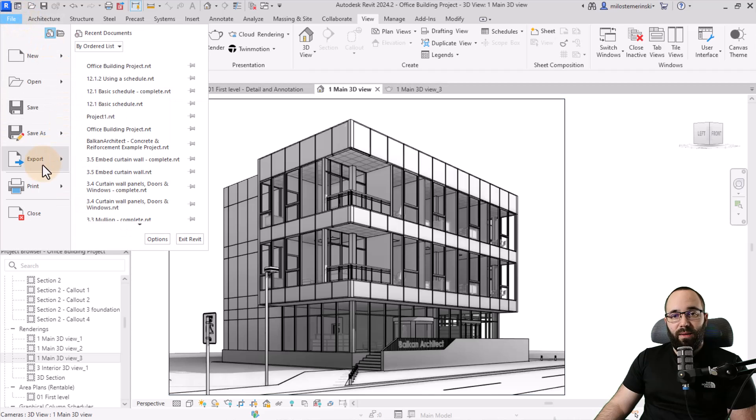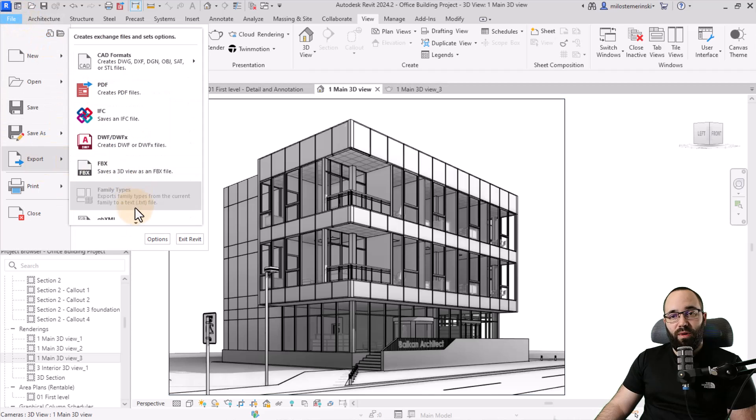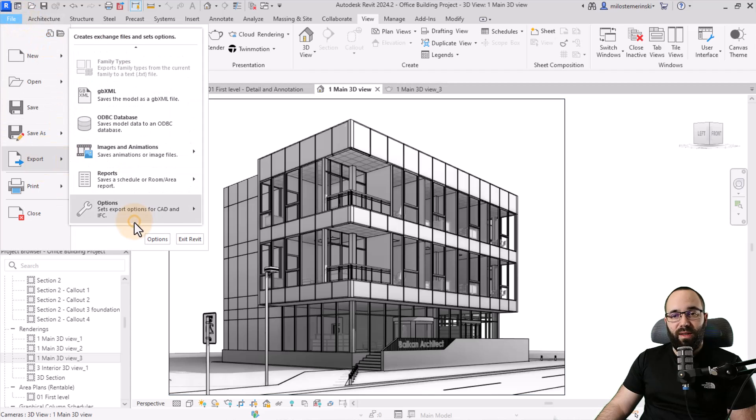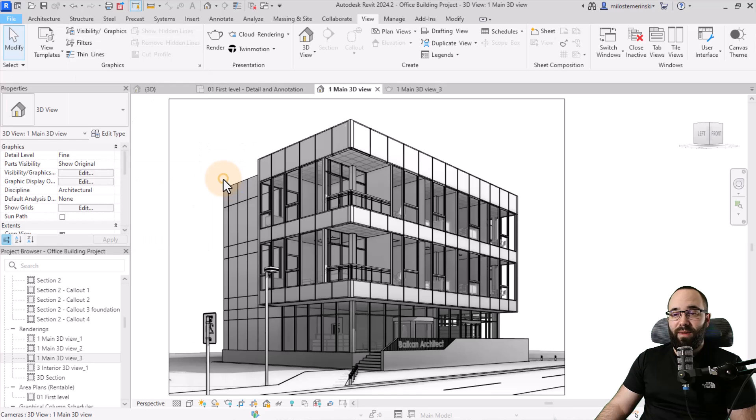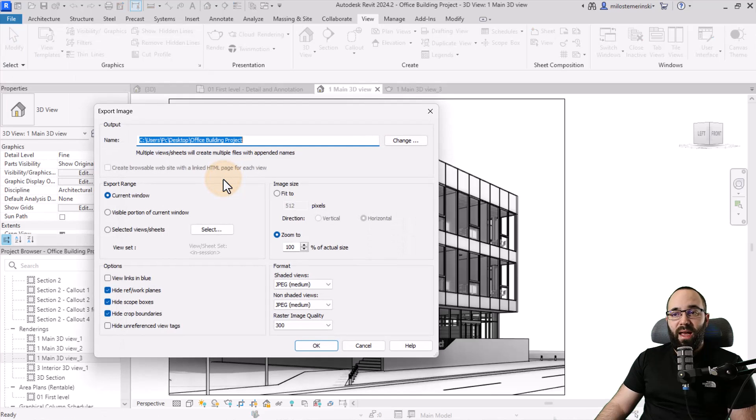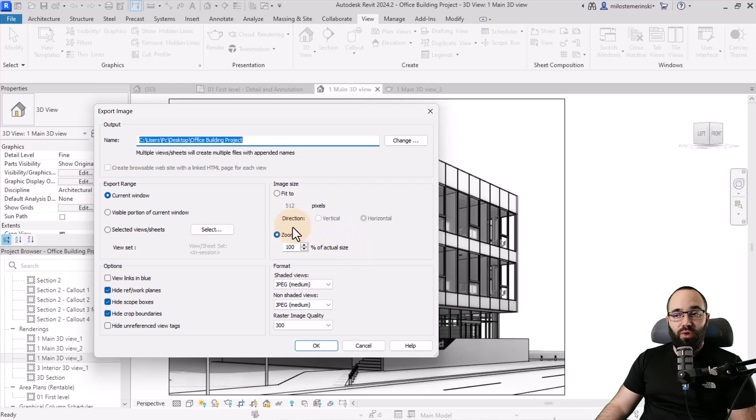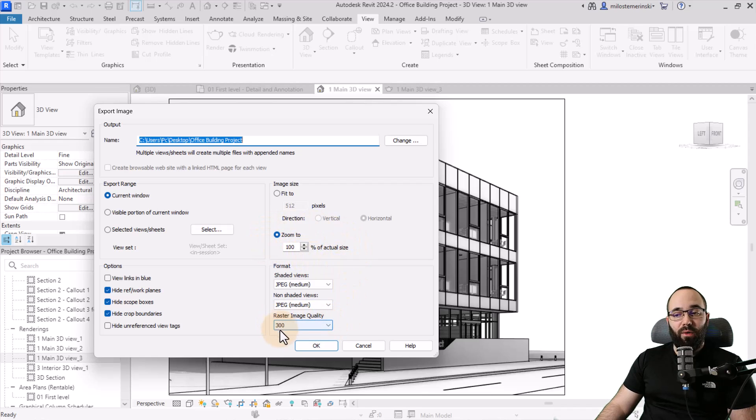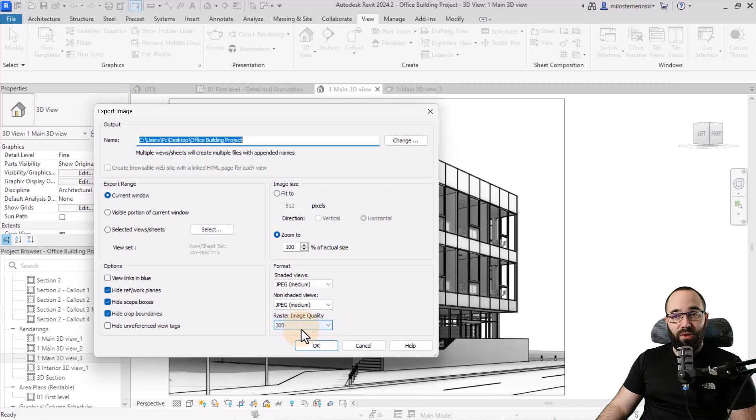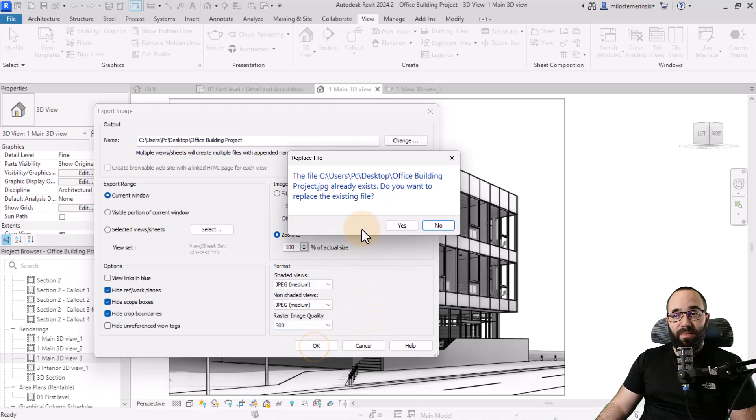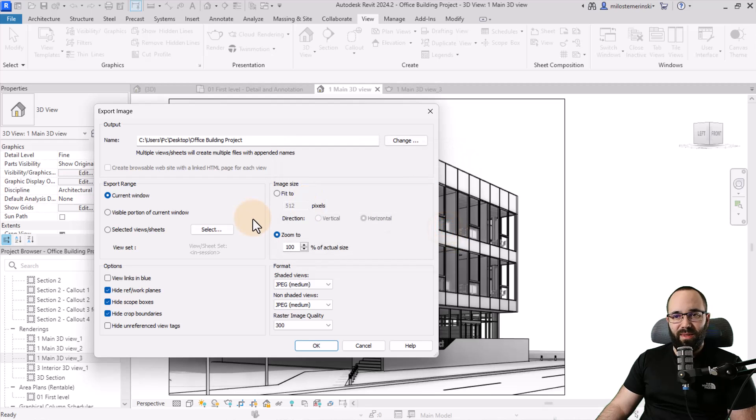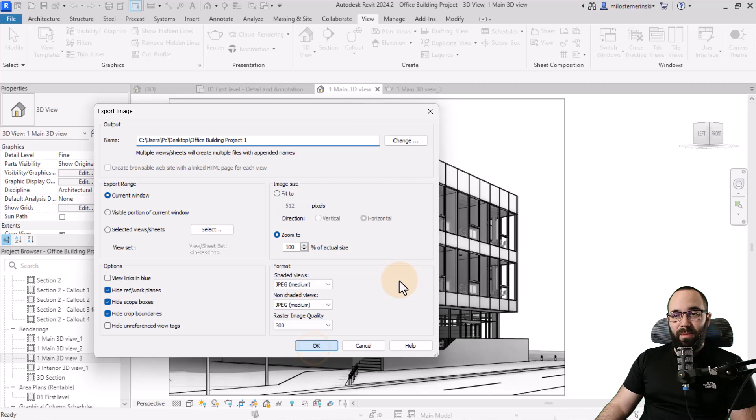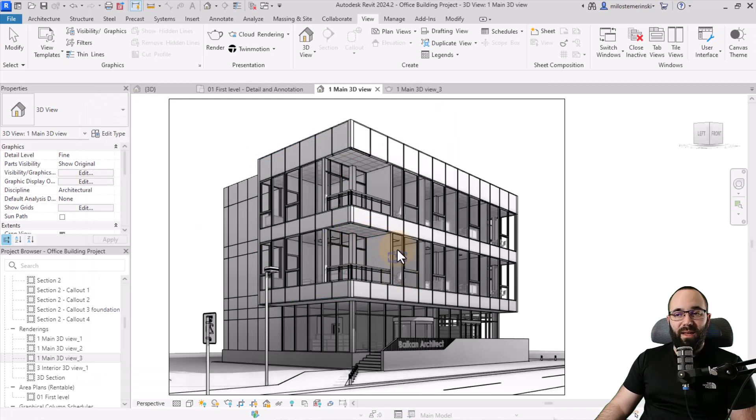I can go here to file export. Go down to images and animation. Find image. And then here again you want to keep this to zoom to 100% of actual size and raster image quality to 300. And again I would click okay. And it's going to ask me okay I need to rename this probably. Click okay again. And yeah that's going to save that image.